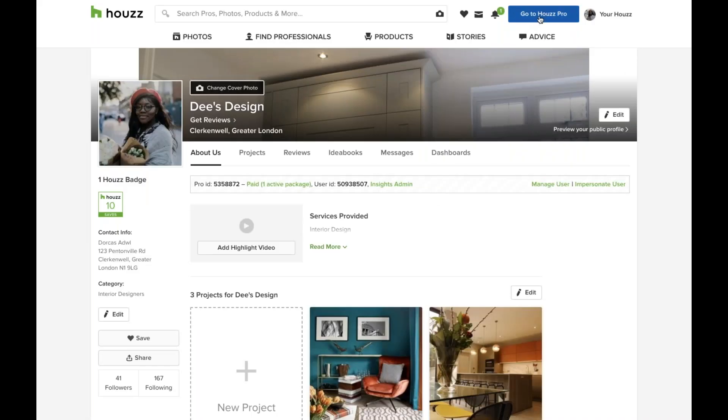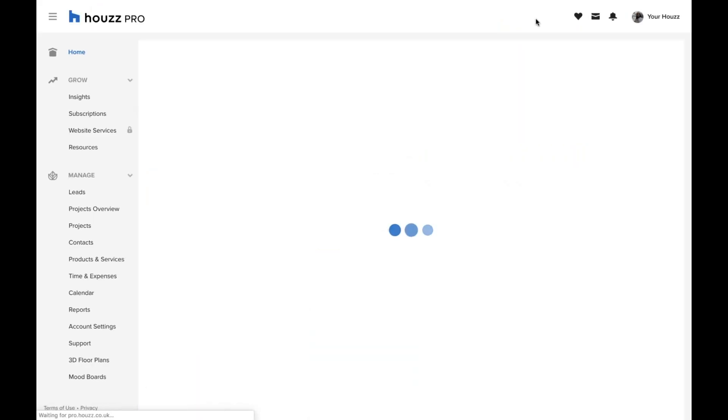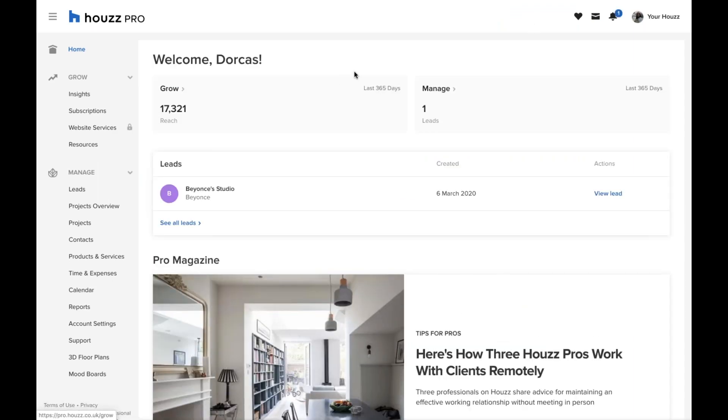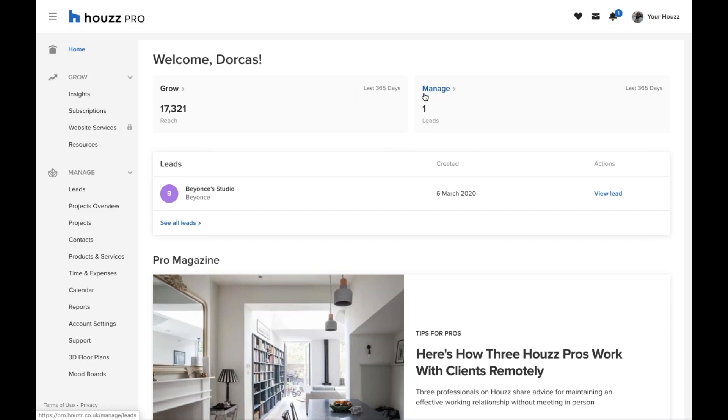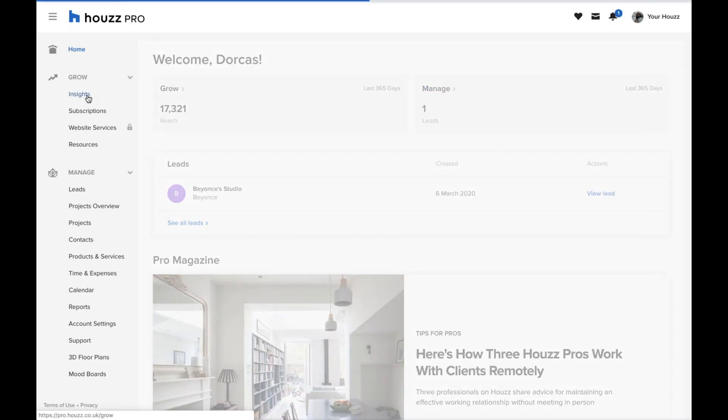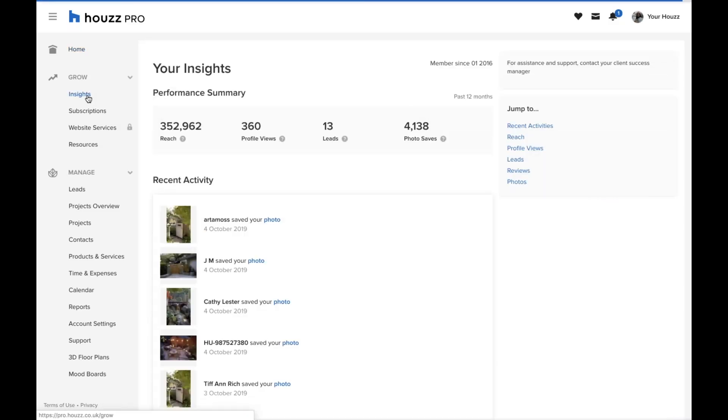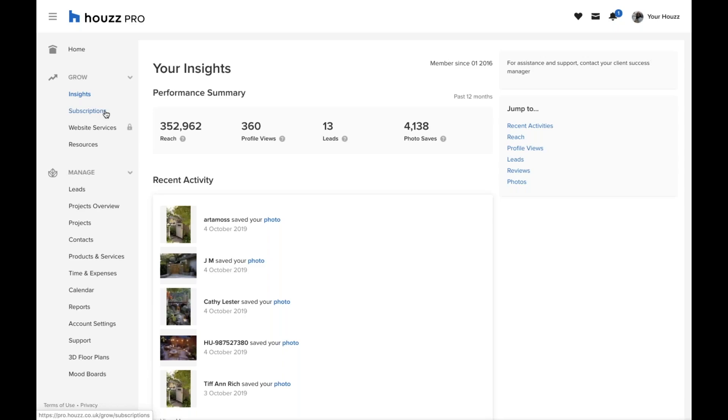Now let's go to Houzz Pro. This is the Houzz Pro portal. As you'll see there are two halves. Everything is split under grow or manage. Under grow you'll be able to see specific insights for your profile and business. This is a great way to keep a finger on the pulse as to what your audience is really responding well to. Under subscriptions our premium professionals will be able to manage and have a deep dive into how their local advertising is going.